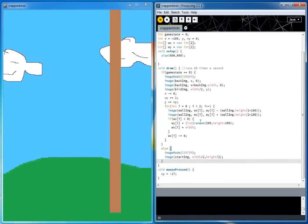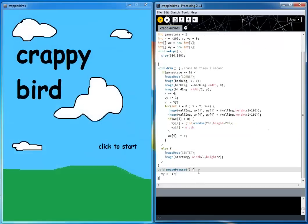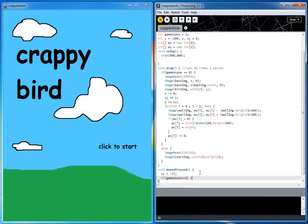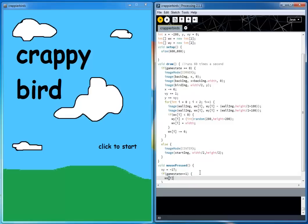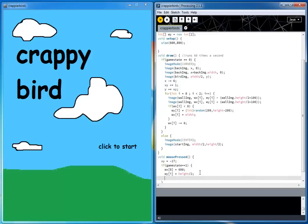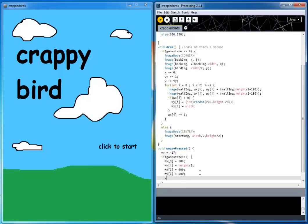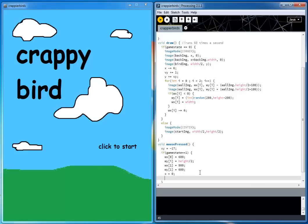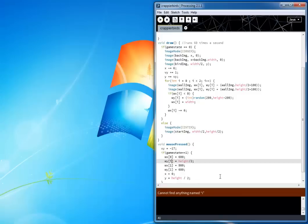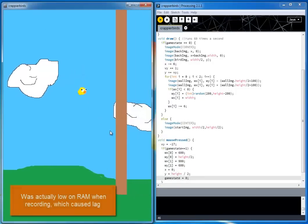We want the two walls to start at different positions. When the game starts from the start screen and you click, we initialize: the first wall at x equals 600, y equals height divided by 2; the second wall at x equals 900, y equals 600. The bird starts at x equals 0 and y equals height over 2, where x is the background position. We set game state equal to 0 to begin playing. Now the game is starting.